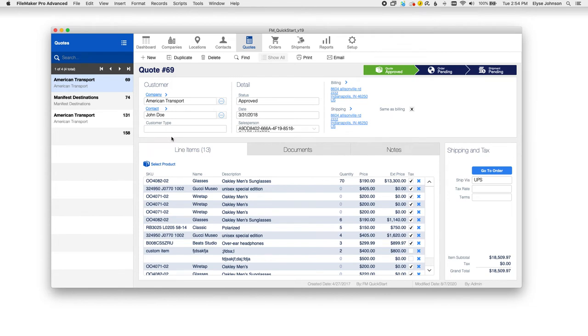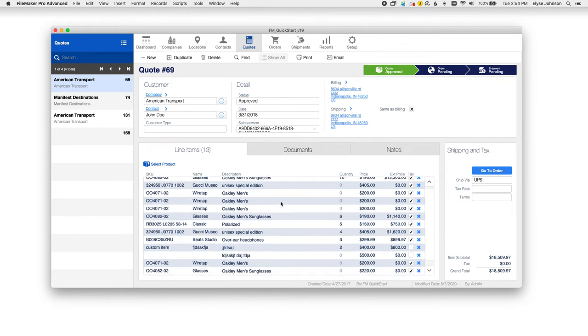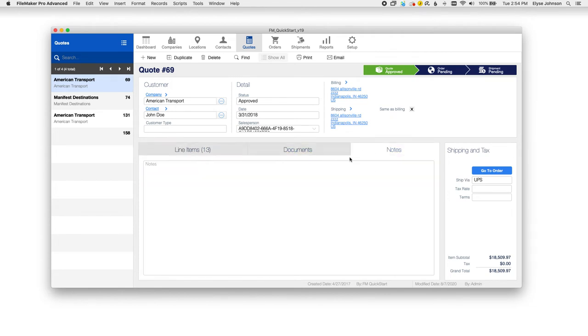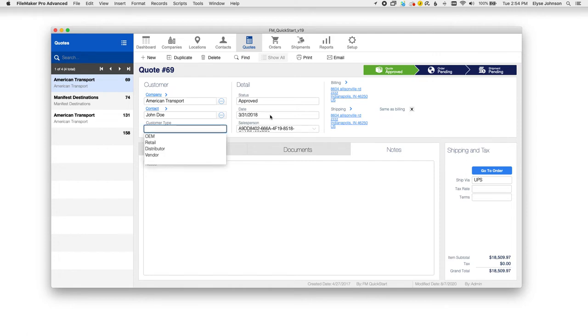As you can see on quotes, you have the line items, any extra documents you might need, and notes. You can also calculate shipping and tax over here as well. You can assign it to a customer, customer type, and add all these details in here as well.